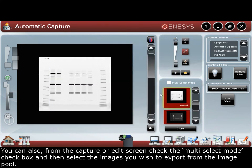You can also from the capture or edit screen check the multi-select merge checkbox and then select the images you wish to export from the image pool.